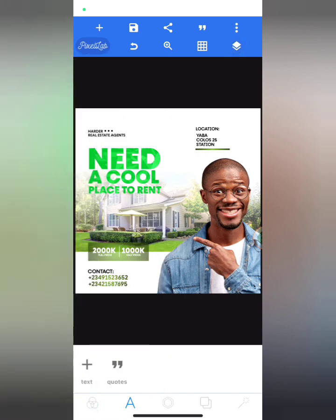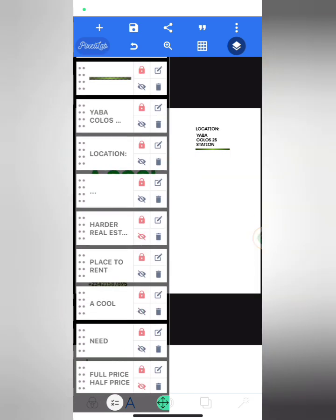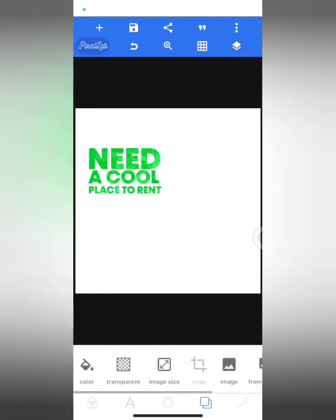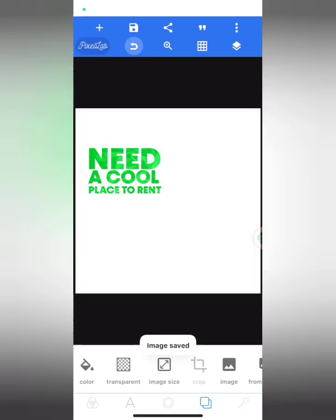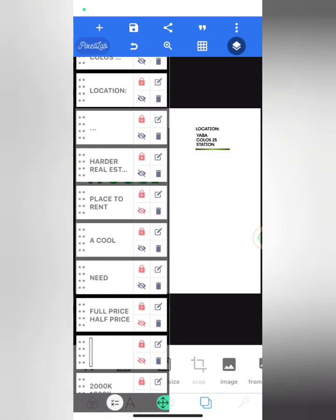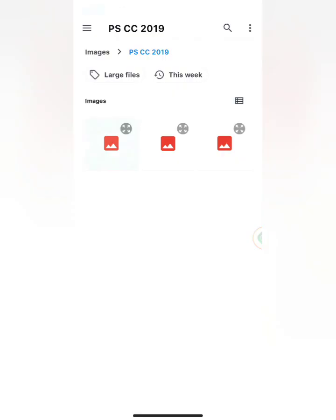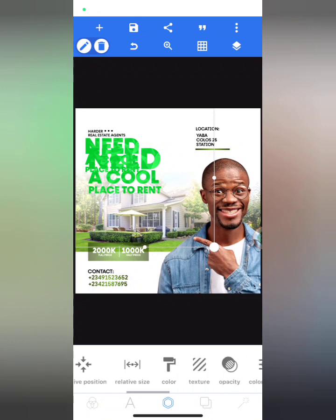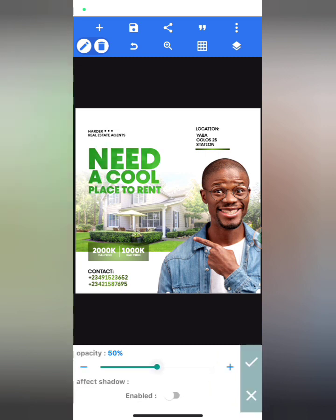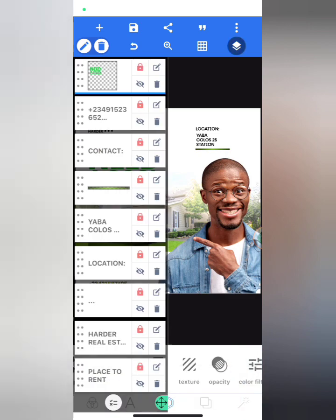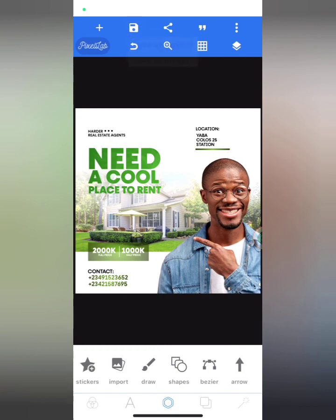The next thing is to fix the color of 'Need a cool place to rent' — it doesn't fit on the flyer. I'll lock my layers, make everything on the page invisible except that text, give it a transparent background, and save as image. Then I'll go back to my background color, make everything visible again, import that saved image back from my gallery, mark it, increase the relative size, change the color, and reduce the opacity slightly to keep some touch of the background.